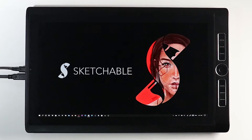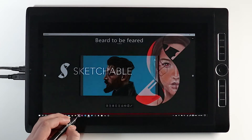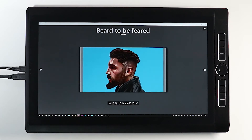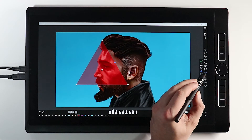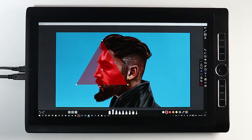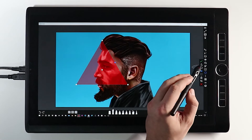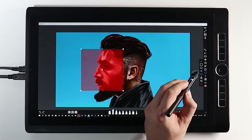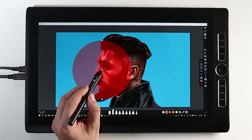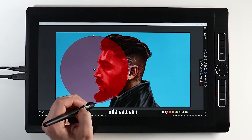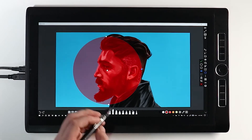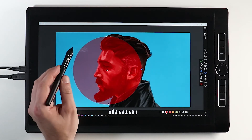Hi and welcome to the Sketchable tutorial on masks. Masks offer a simple way for part of your image to be protected from editing. Simply activate masks, select your shape, then position and paint.